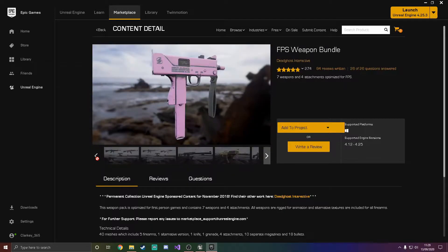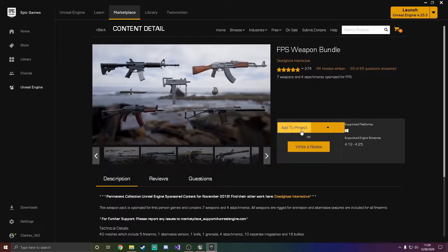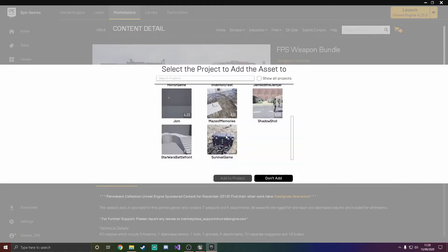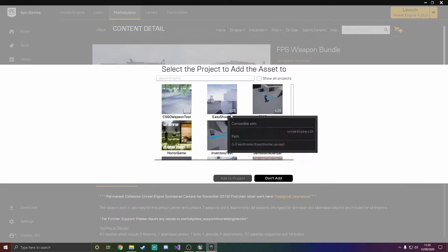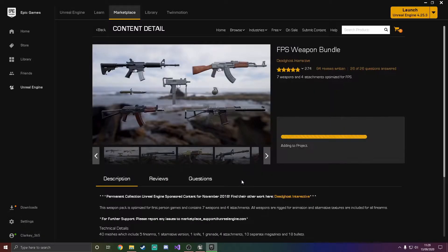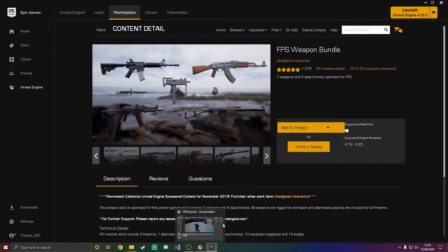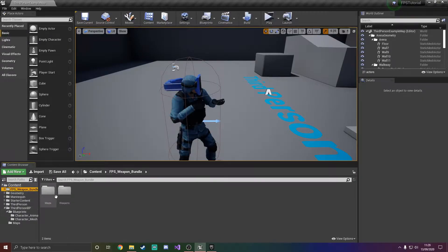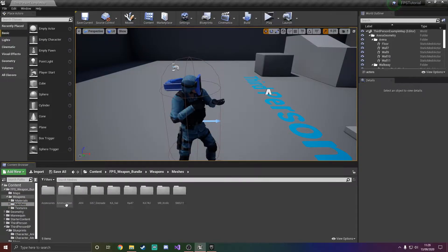So to add this into your project, once you've downloaded it, go to add to project, find your project — which is Epic Tutorial for me — and add to project. It's because I've got it cached, but the first time you have to download it into your project. We now have it here in weapons and meshes, and we're probably going to go for AR4.